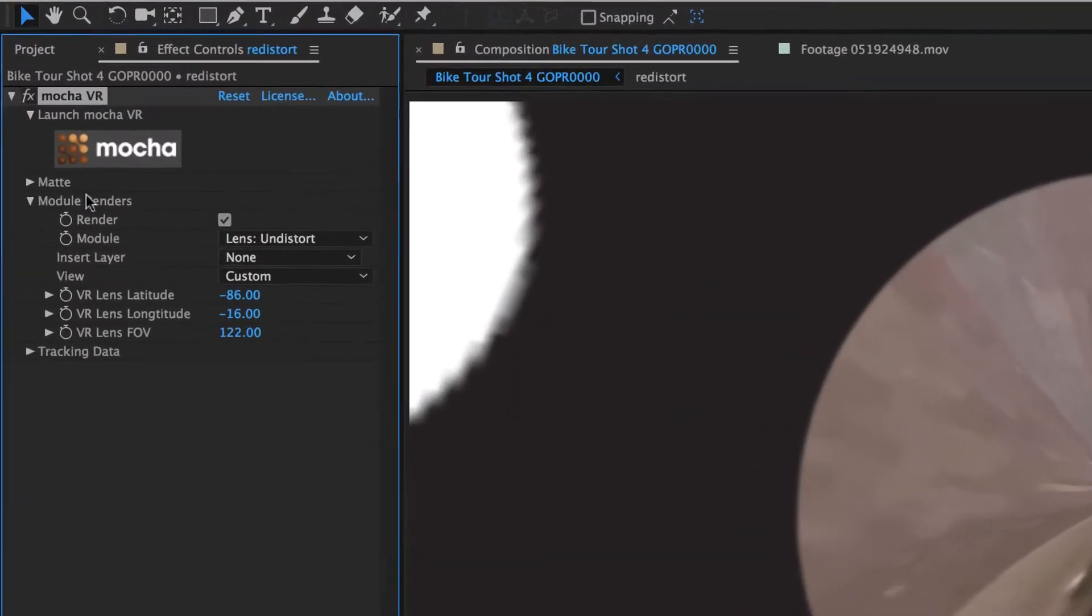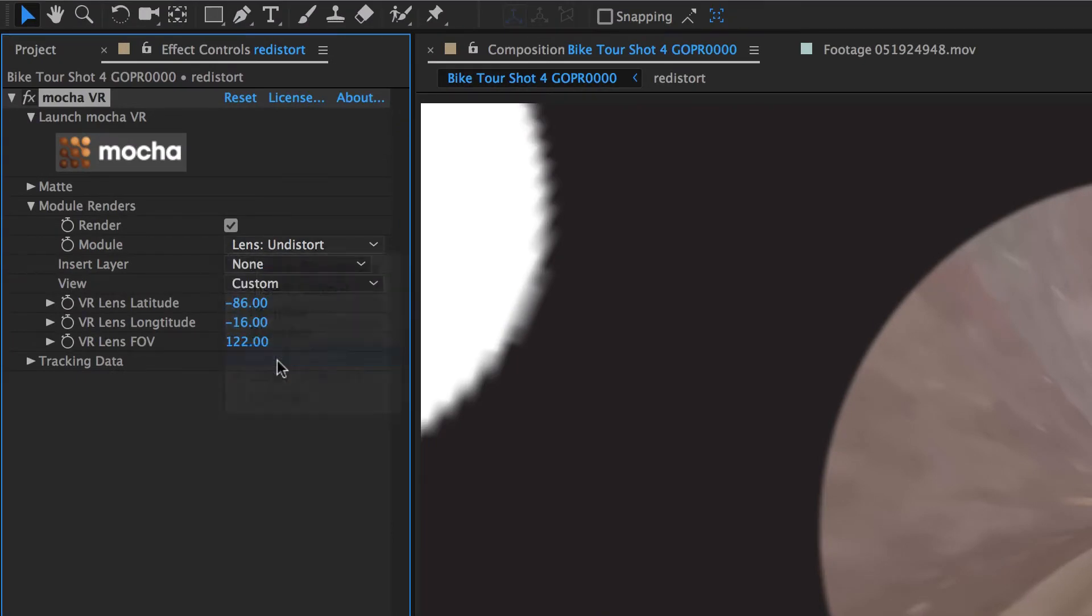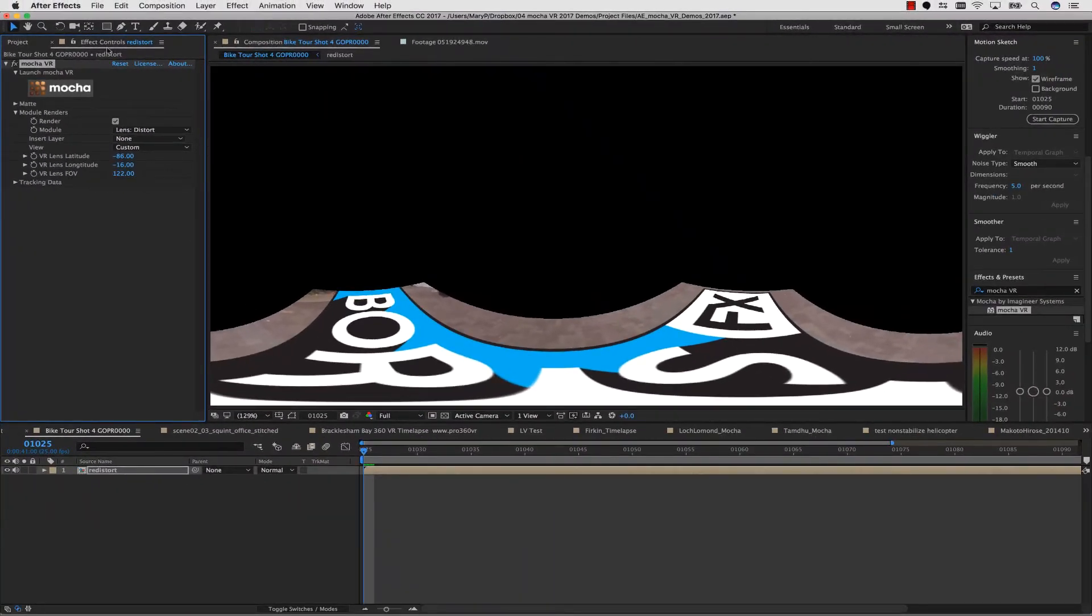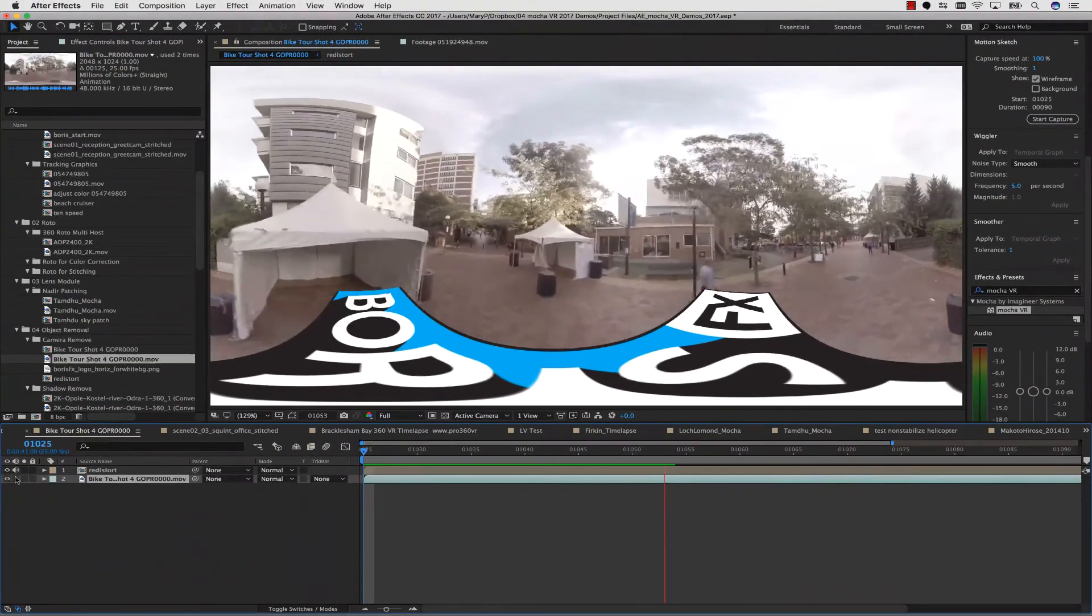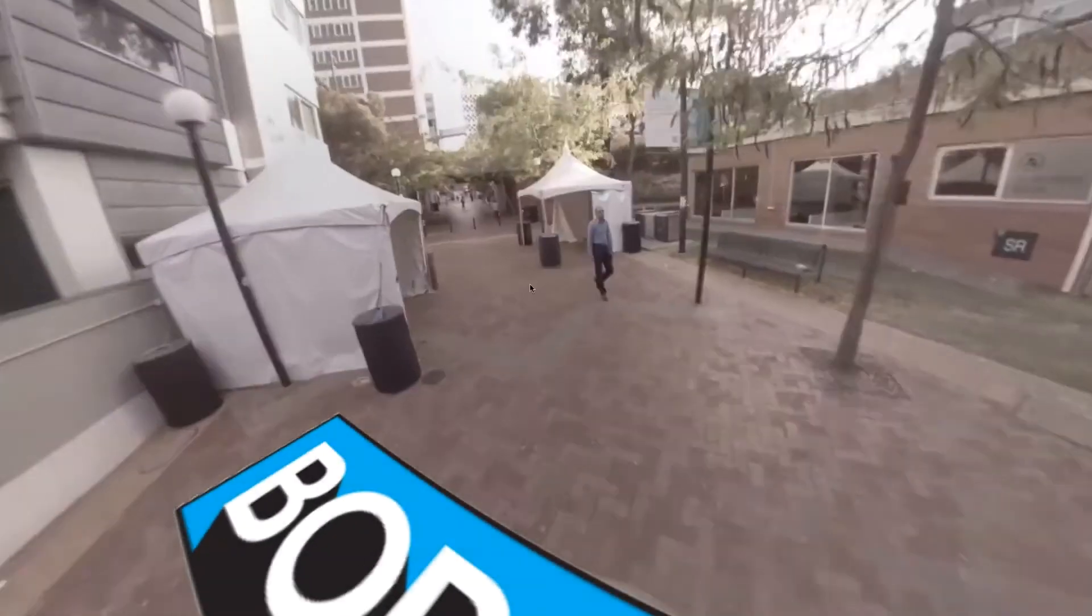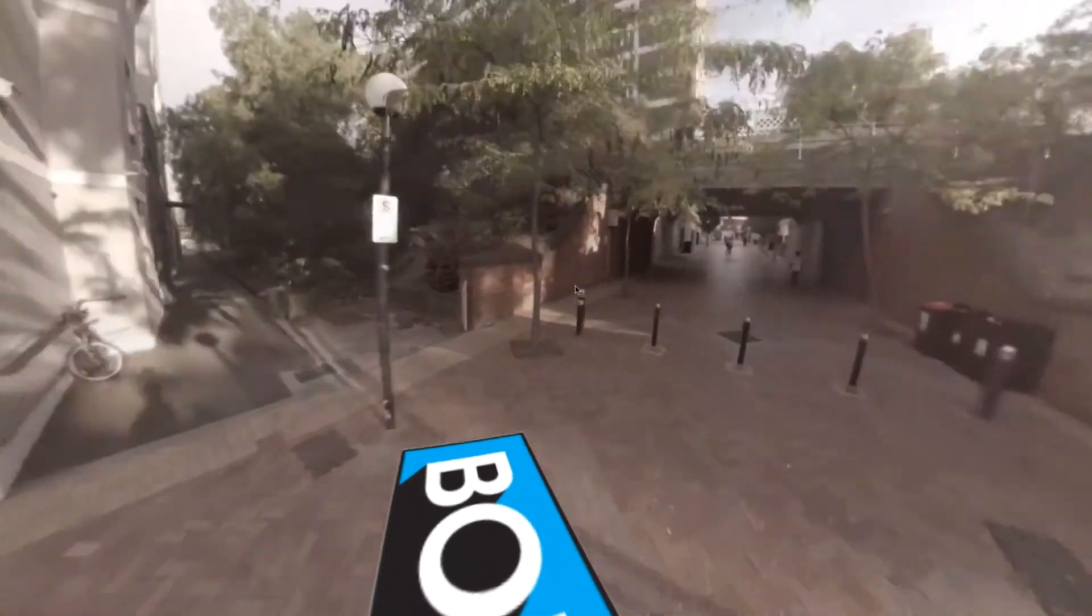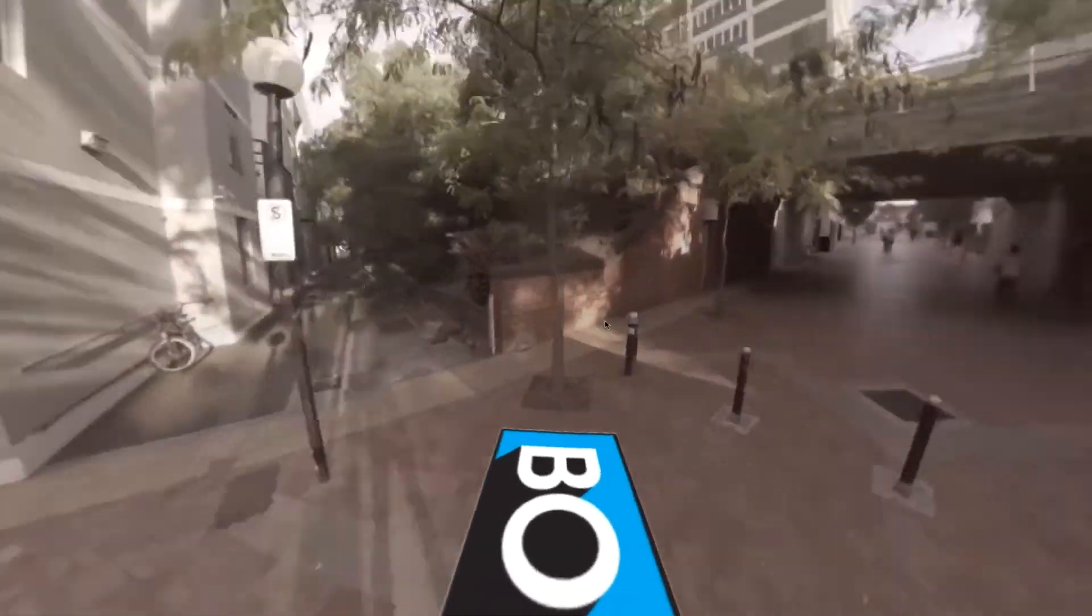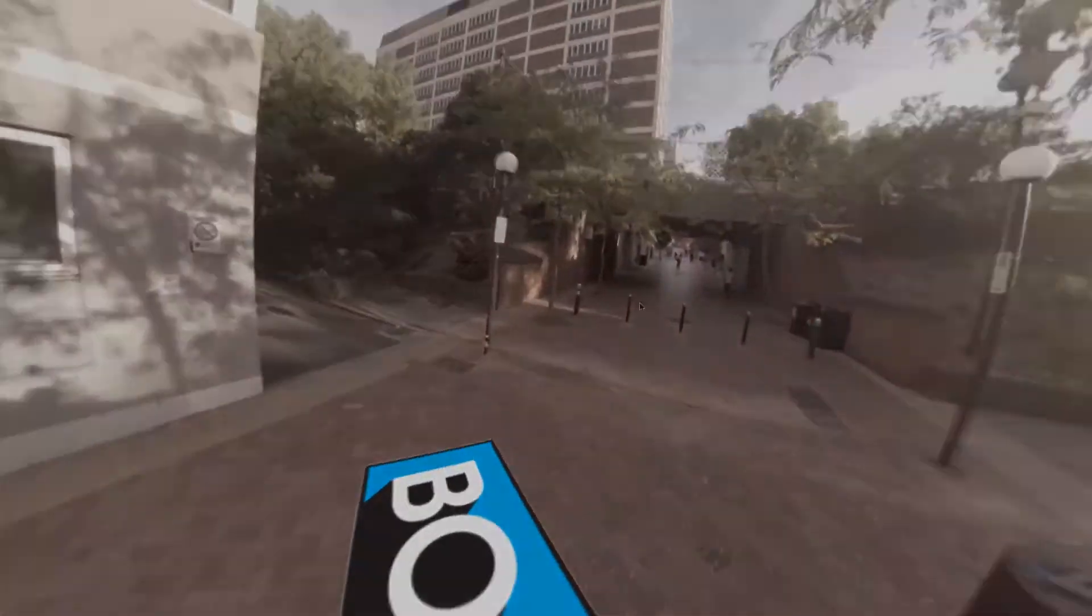You can render the lens as a distort or undistort in the plug-in interface. This allows you to toggle between views without even having to open the plug-in. And no need to go into the Mocha interface. So let's see what that Nadir patch would look like in a headset or 360 degree pano video. It's essentially a Boris FX skateboard.